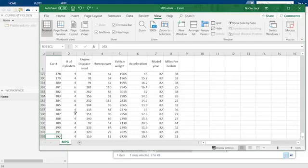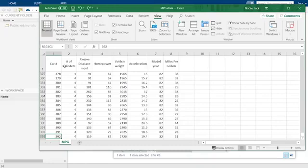In the columns for each car, we have a number of features, including the number of cylinders in the engine, the size of the engine, the engine horsepower, the vehicle weight, acceleration, and model year. And finally, we have the fuel efficiency of the vehicle in miles per gallon.